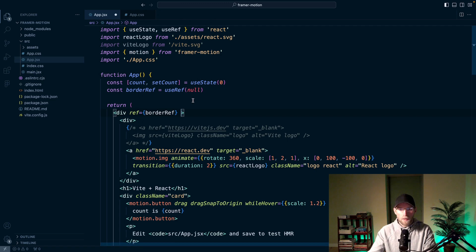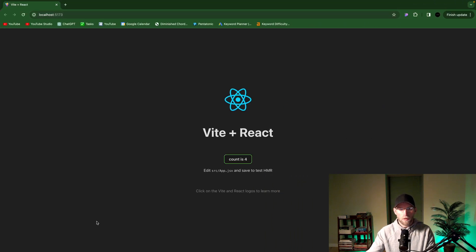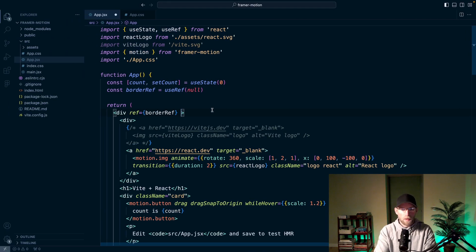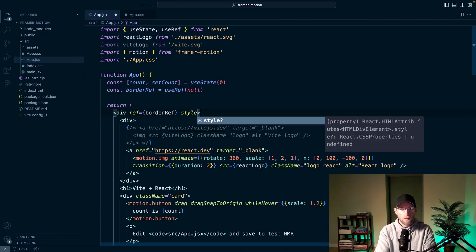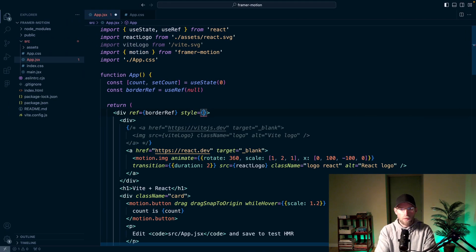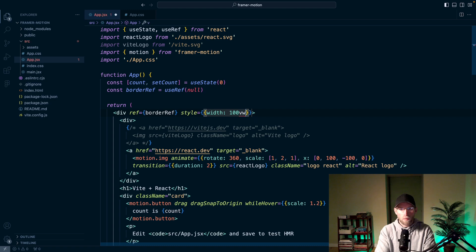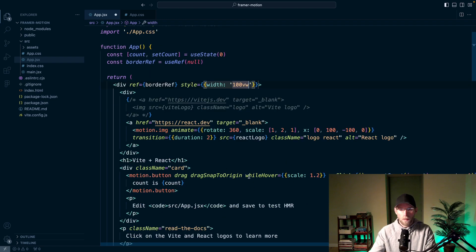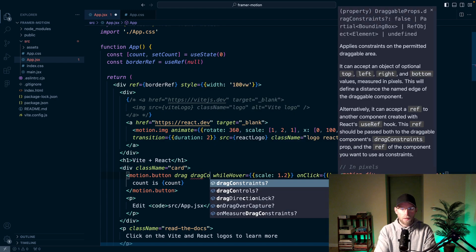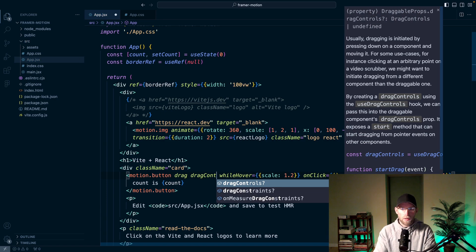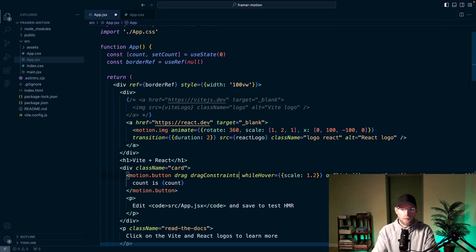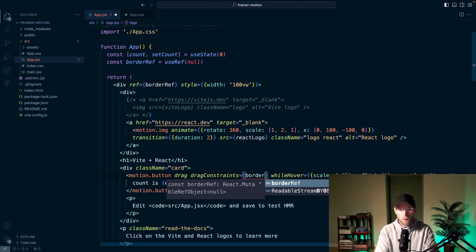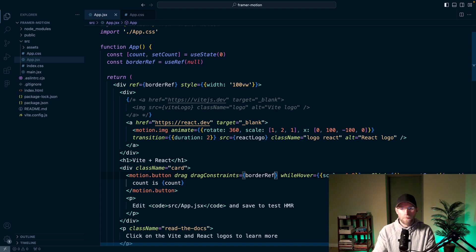So we'll call it border ref, say useRef null by default. And then we will call this ref equals border ref. And then by default this div isn't full width. It's kind of along here. So I'm just going to make that full width real quick. I'm just going to throw in width 100 viewport width, but that needs to be in quotes. And then we could pass in this drag constraints and we'll pass in that border ref. Save that.